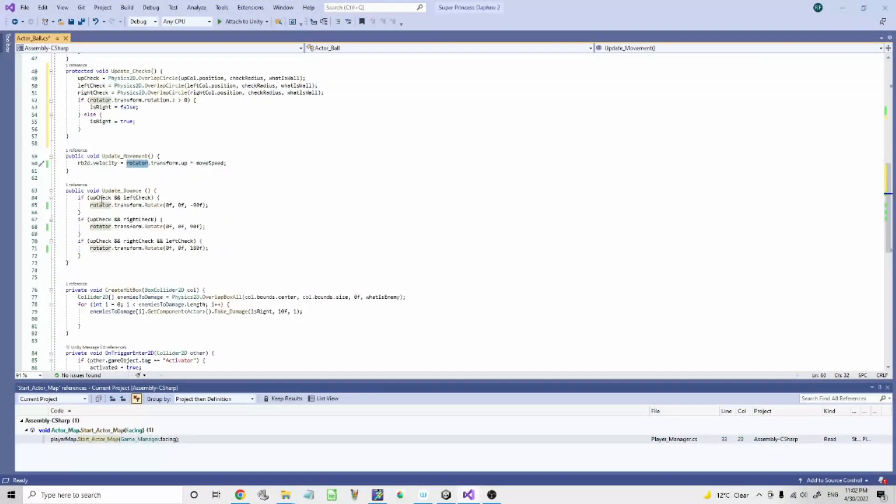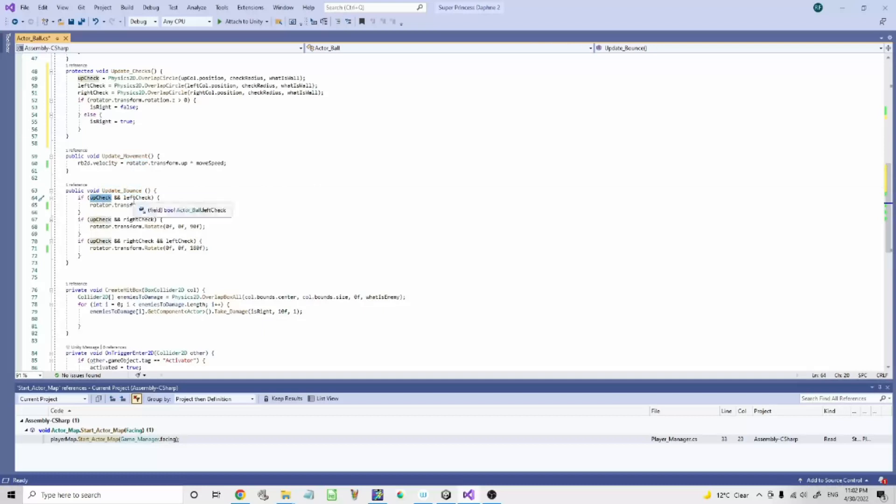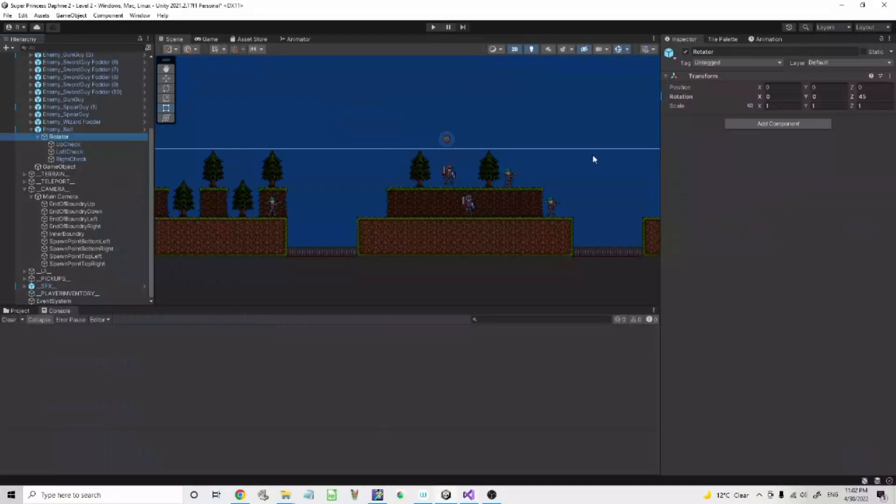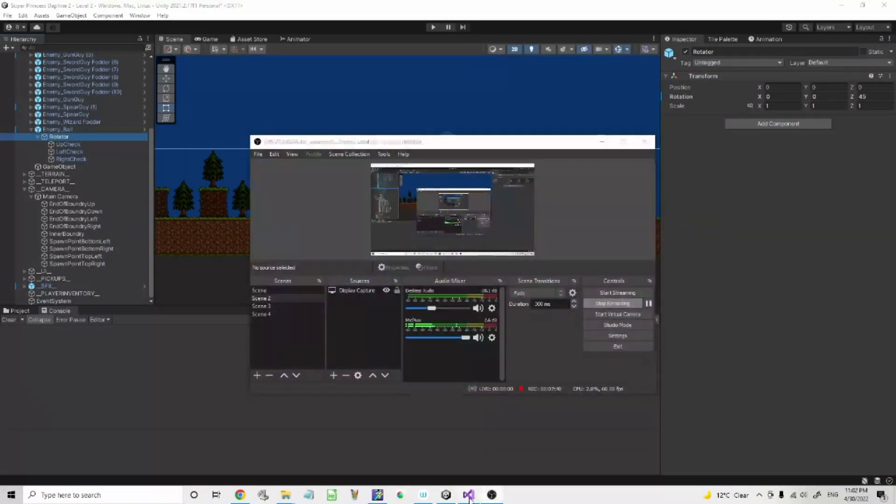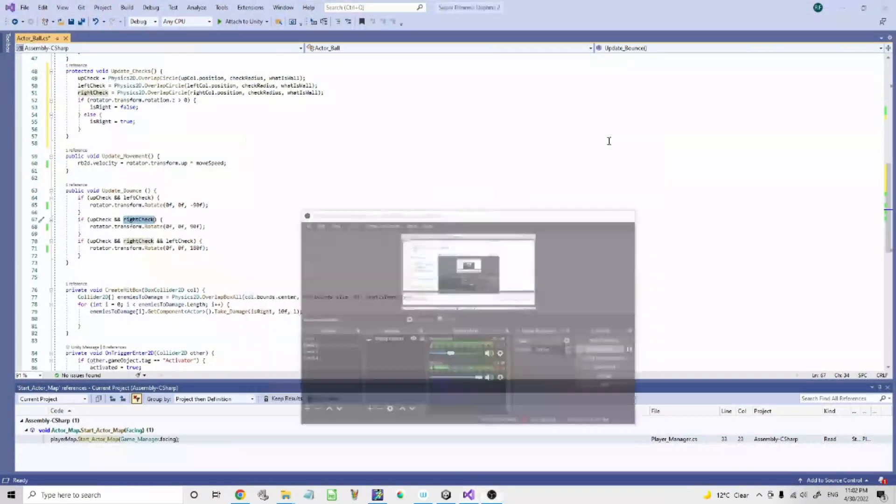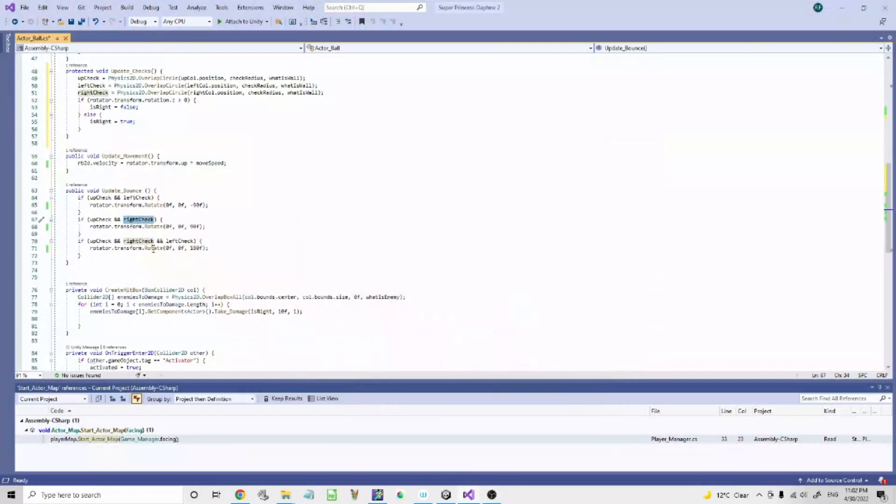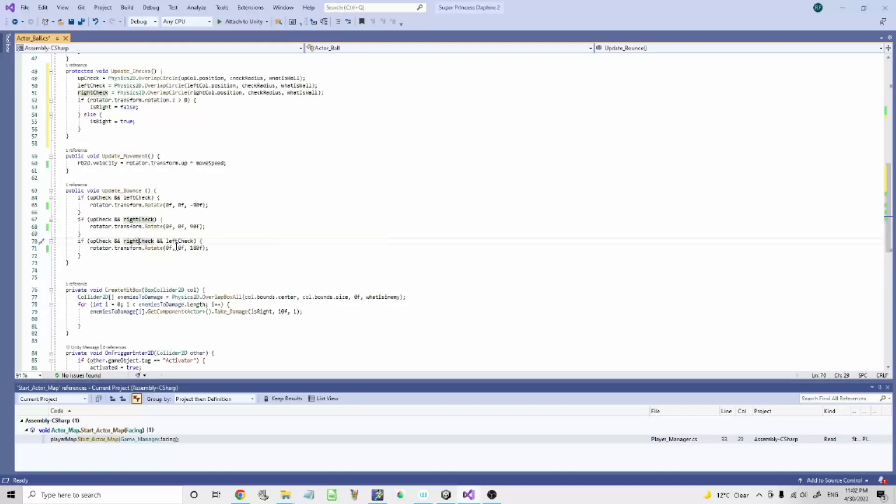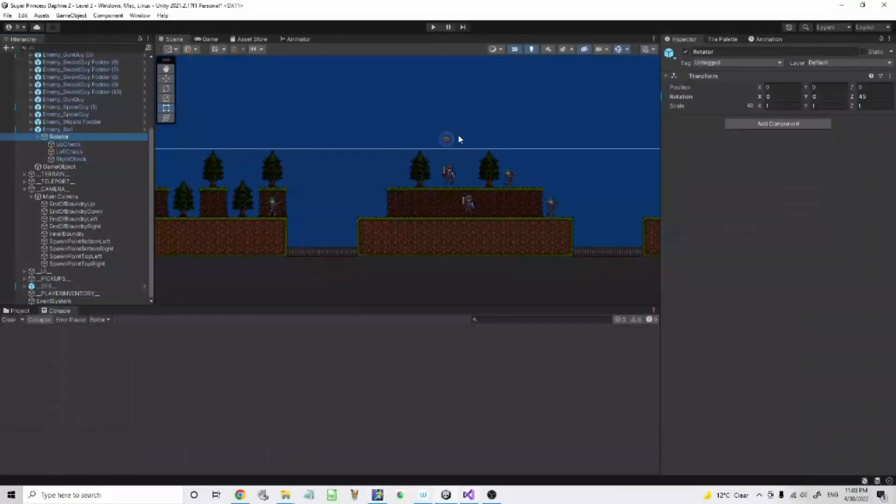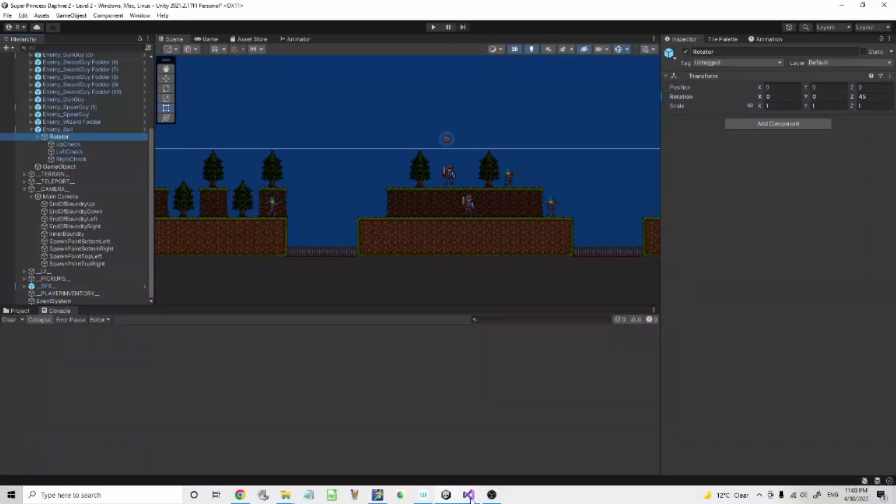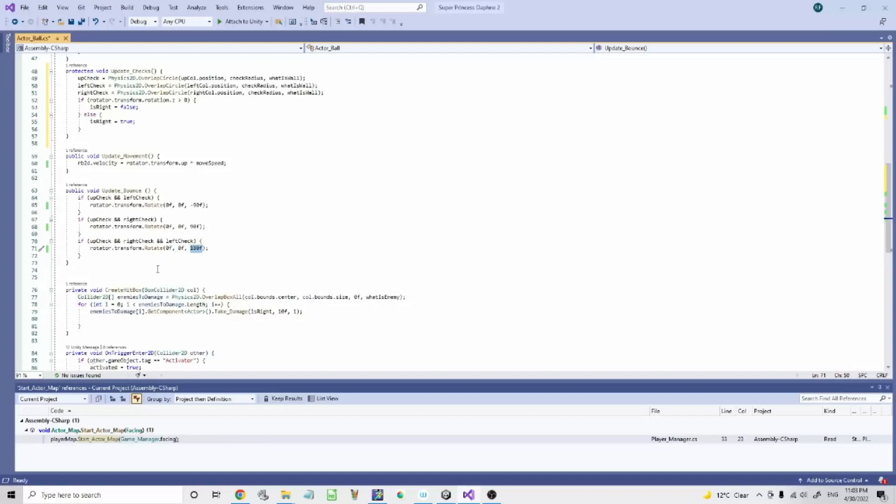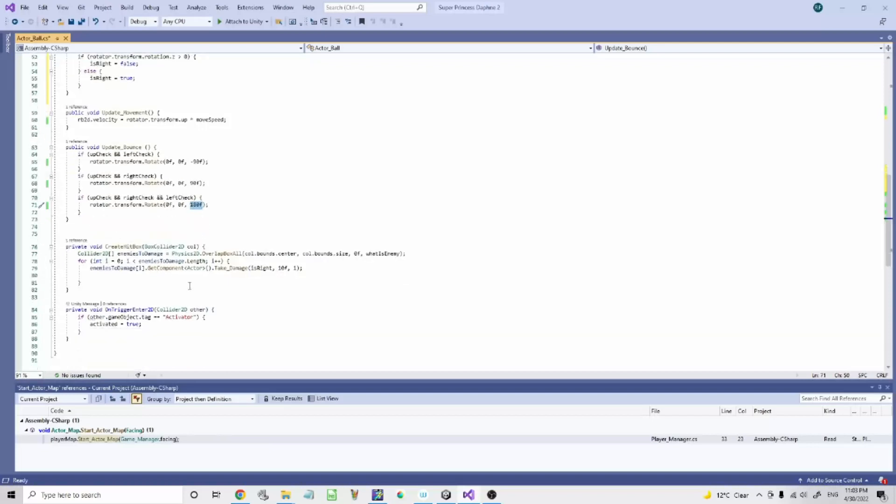So this is when it hits the corner of the screen. It's up check and left check, up check and right check. Pretty self-explanatory when it hits either the sides of the wall. And up check, right check, and left check is when it hits the corner. So it rotates by 180. So it goes bump, bump, bump. Bounce like that.